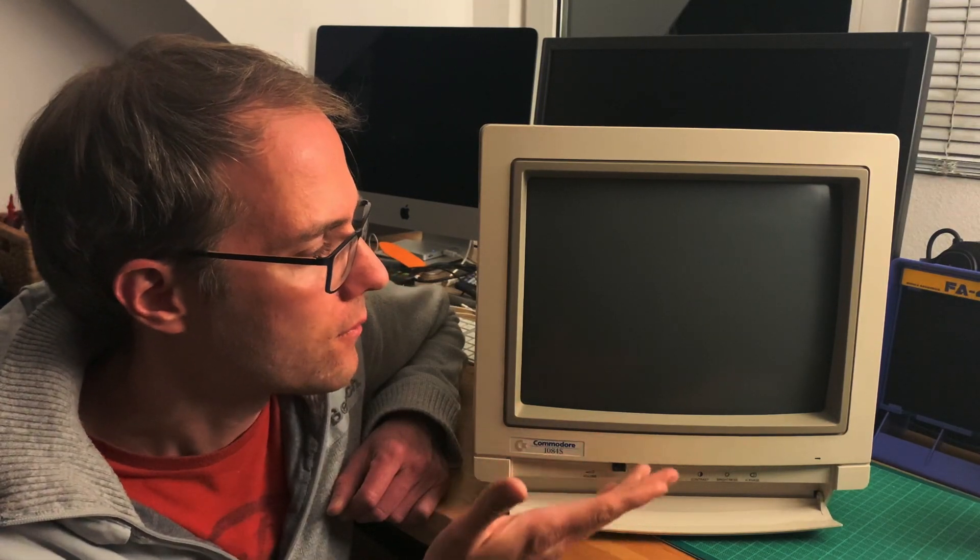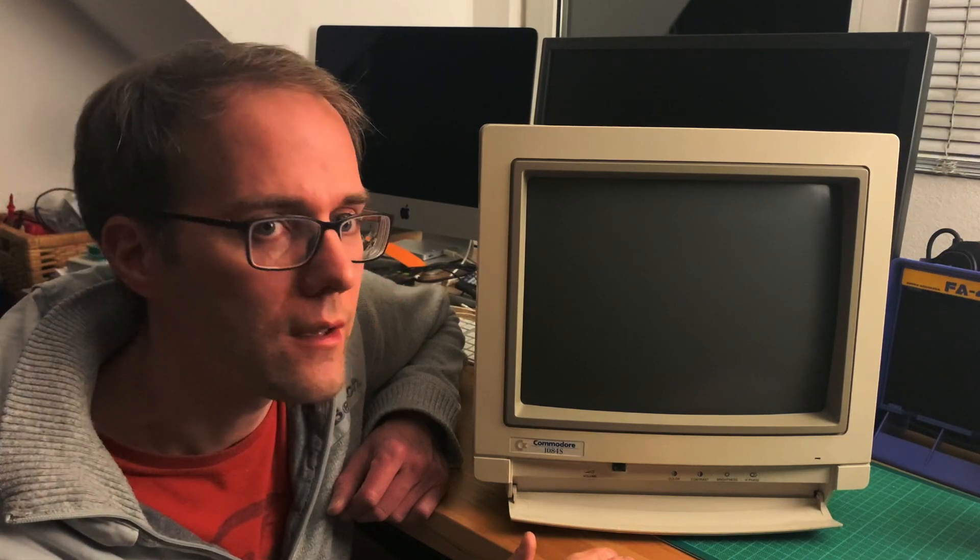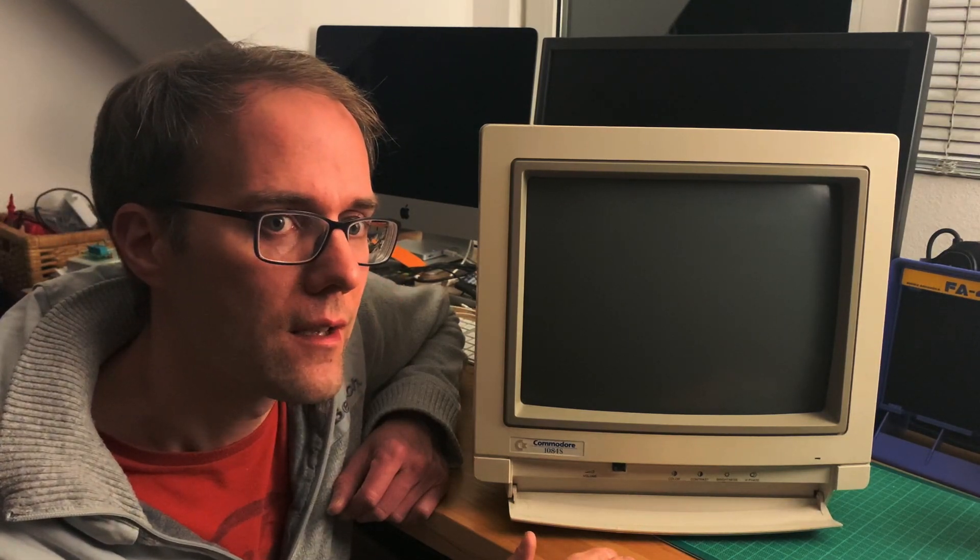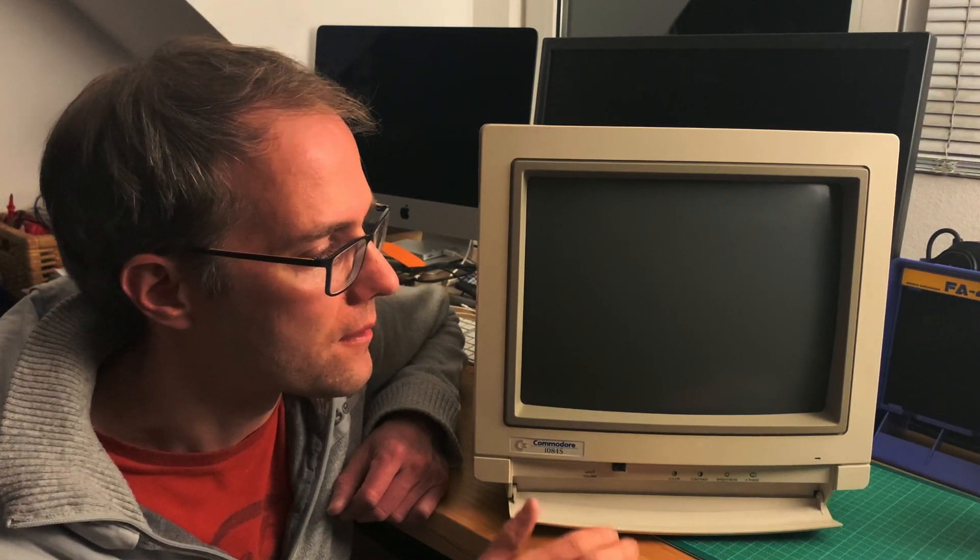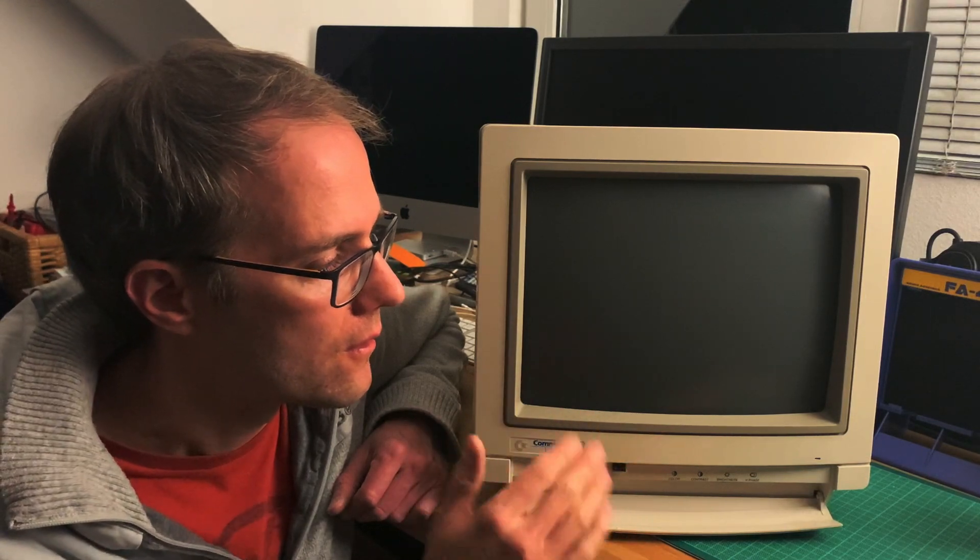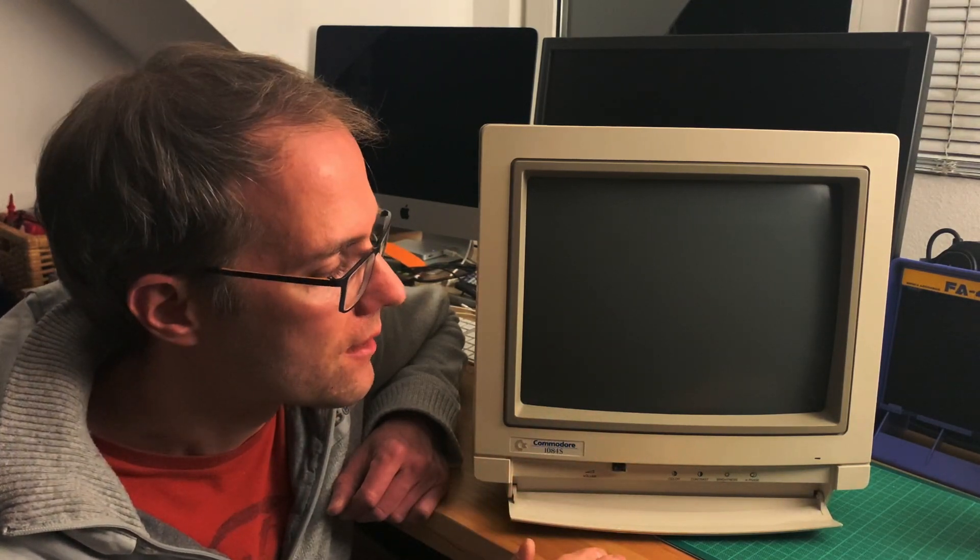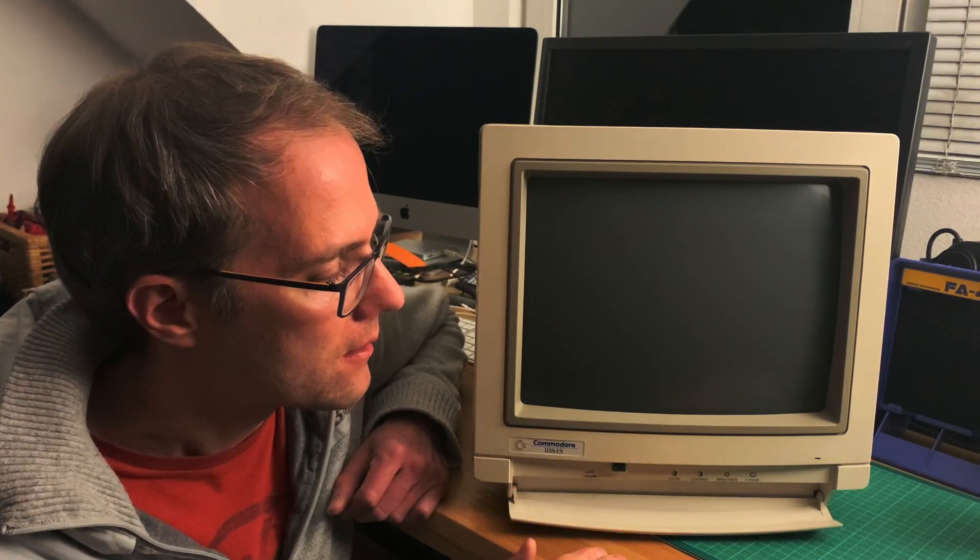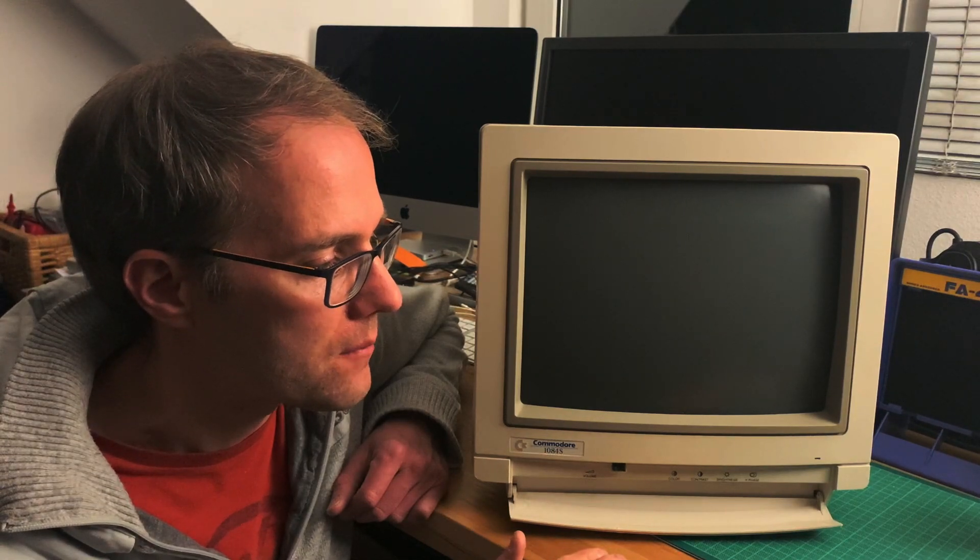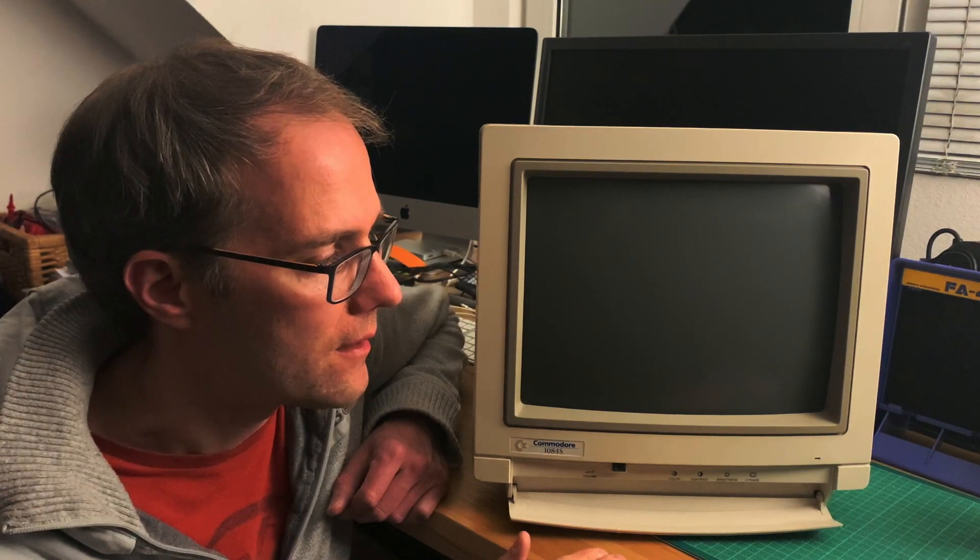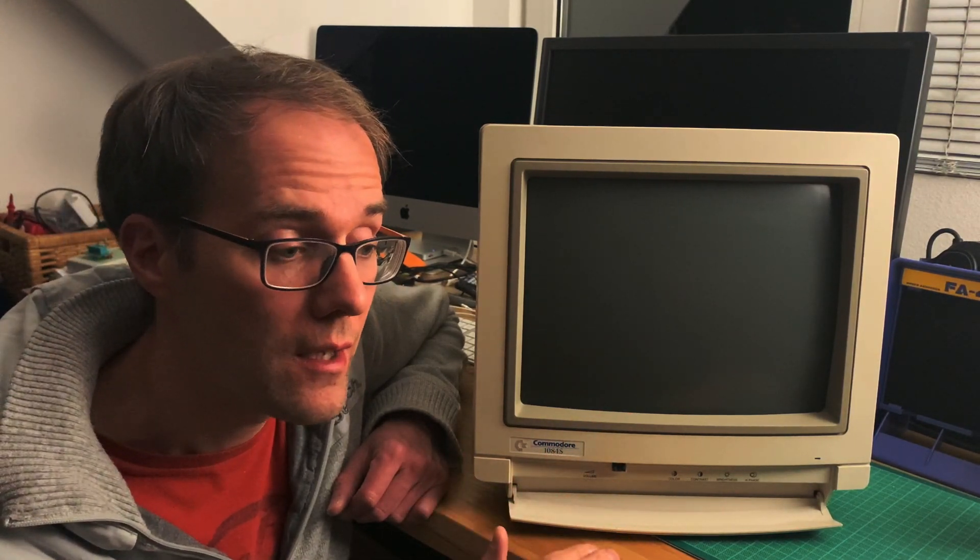The picture quality is of course objectively worse than on an LCD, but it's also much nicer because it's warm and fuzzy pictures. And a lot of the times people say the lag is better when you're doing gaming.